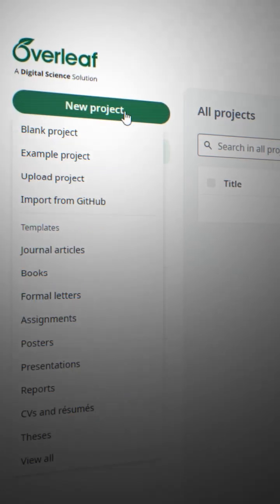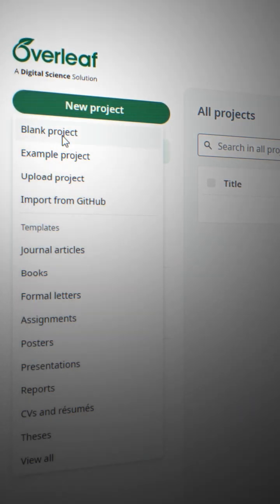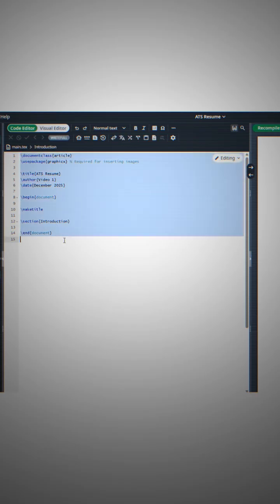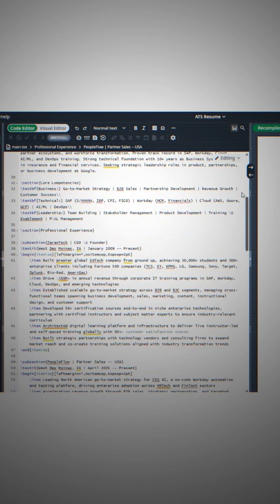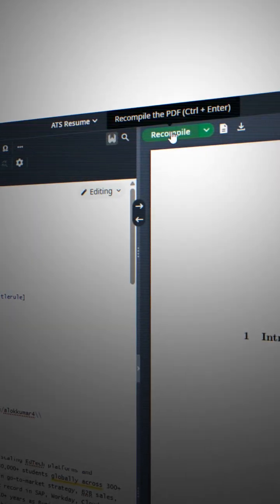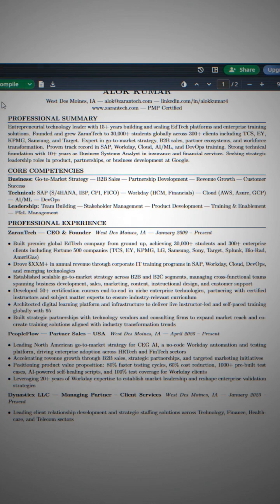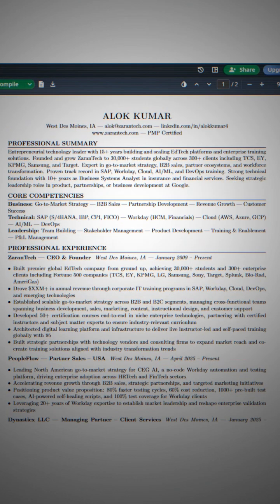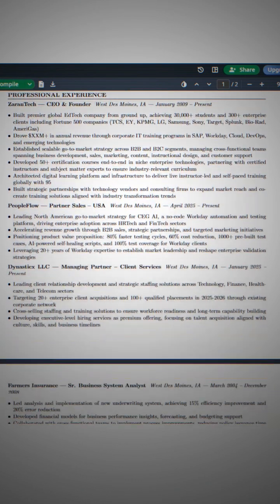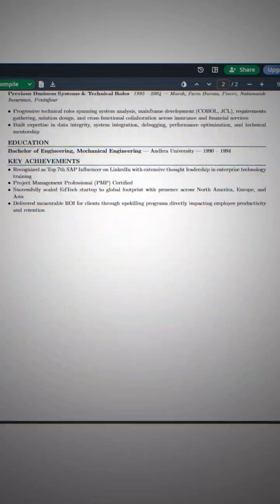Come here and create a new project. Now go to this blank project and paste the code that you had taken from Claude. Go here and recompile it. As soon as you recompile it, your ATS-friendly resume will be a single pager, which will be multiple times better than your own resume.